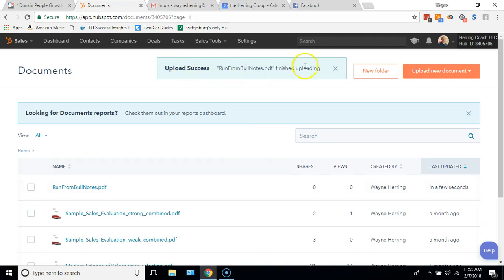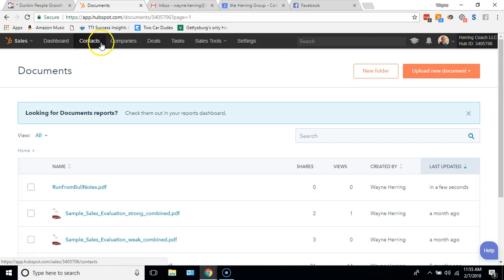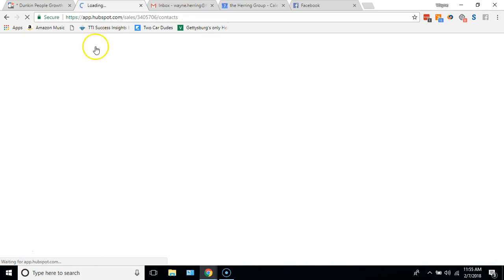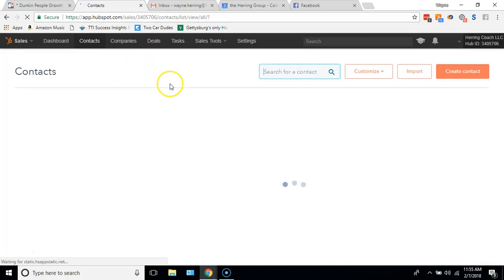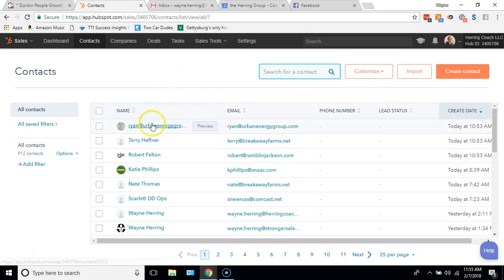Run From the Bull finished uploading, now it's in there, now I can use it. So if I'm in a deal and I want to email somebody in a deal, or if I'm on a contact and I want to email the contact directly from within HubSpot, I can go in, I can pick the person.